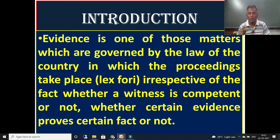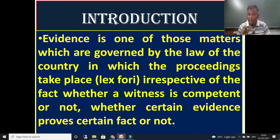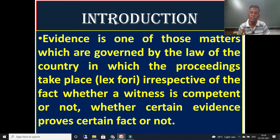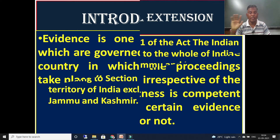Evidence is one of those matters which are governed by the law of the country in which the proceedings take place, irrespective of whether a witness is competent or not, or whether certain evidence proves a certain fact or not. The main objective of Evidence Law is to reach the truth, and hence the procedure takes place — that's why it is called procedural law.